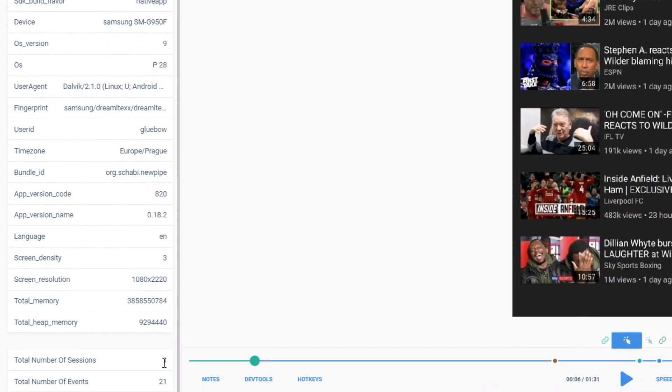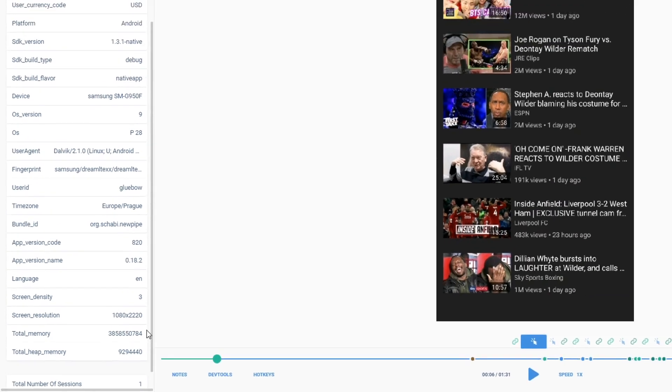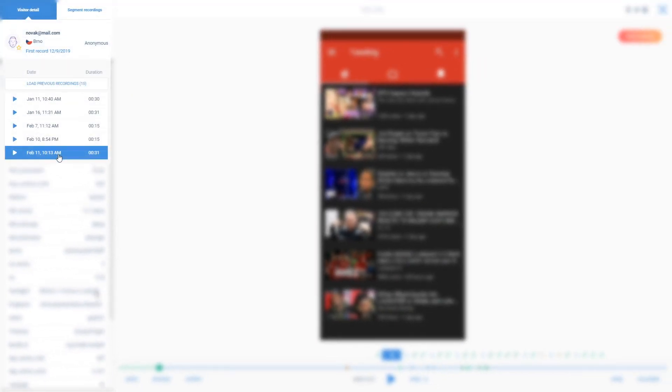Now this is the first recording on this phone, as you can see here, but if there were multiple visits, the user journey would appear like this.